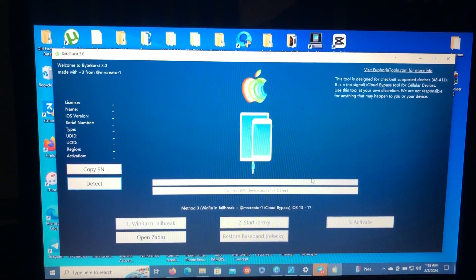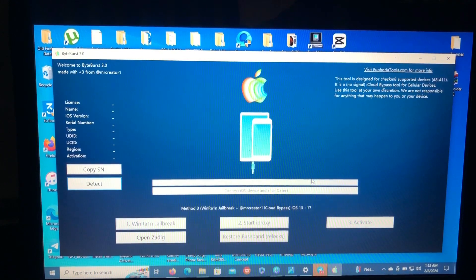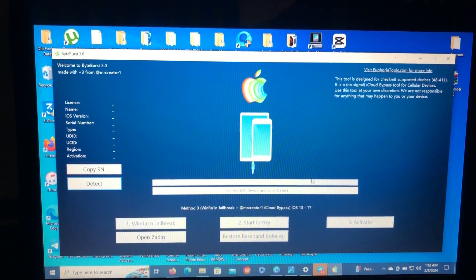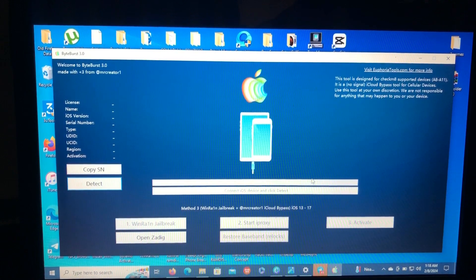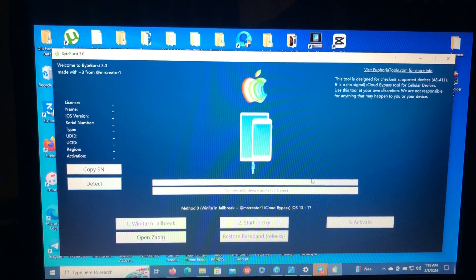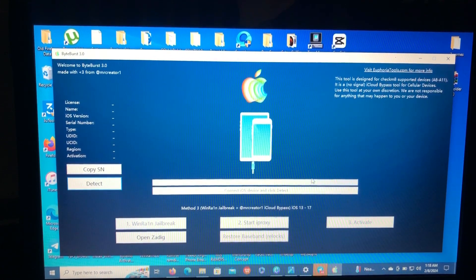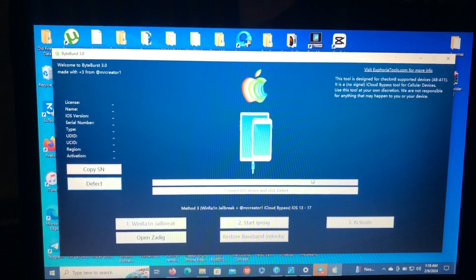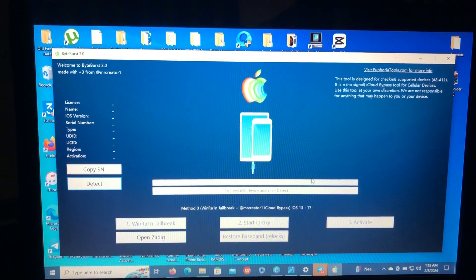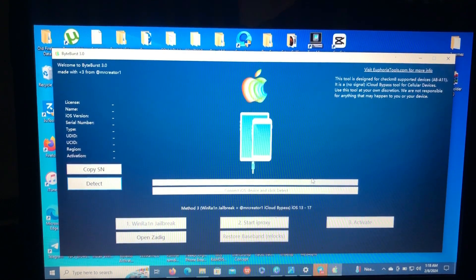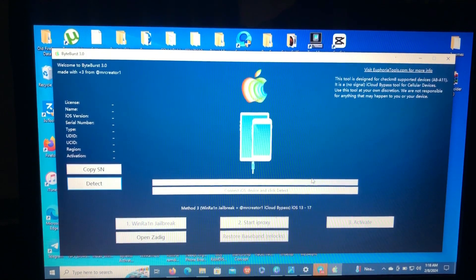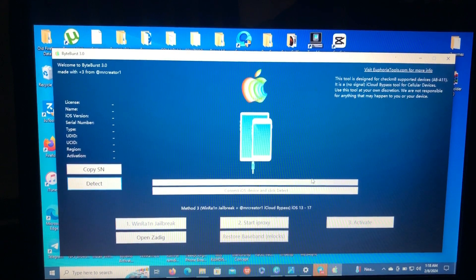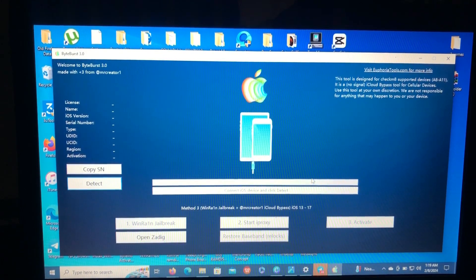There are major bug fixes and also a new theme color on the background as you can see. That's the major update of this ByteBurst 3.0. So I'm going to make a tutorial about bypassing my iOS device which is on iOS 16.7.4, my iPhone 8.